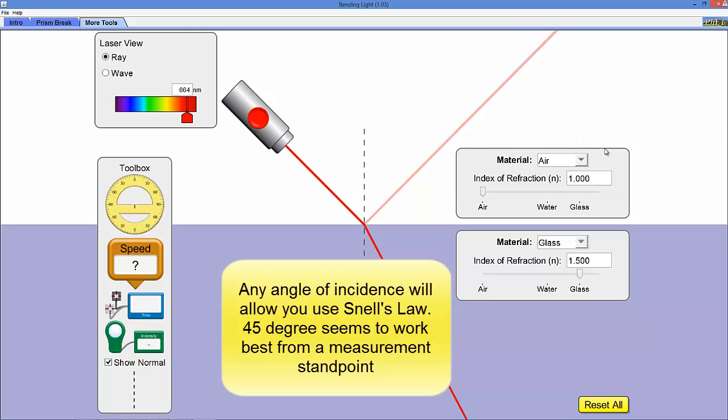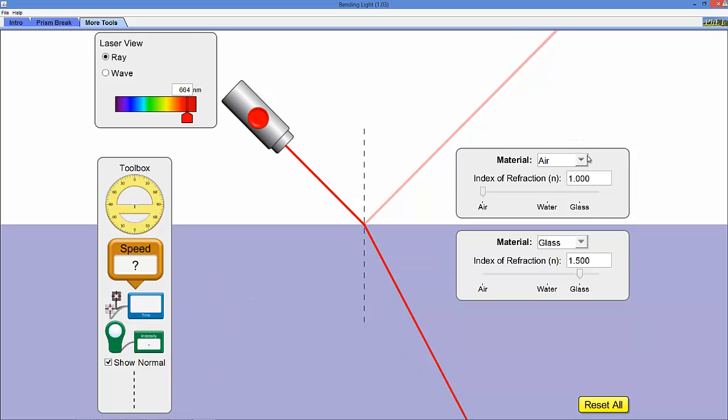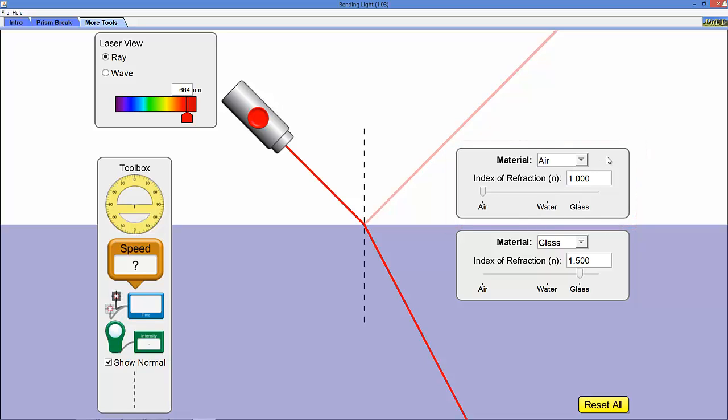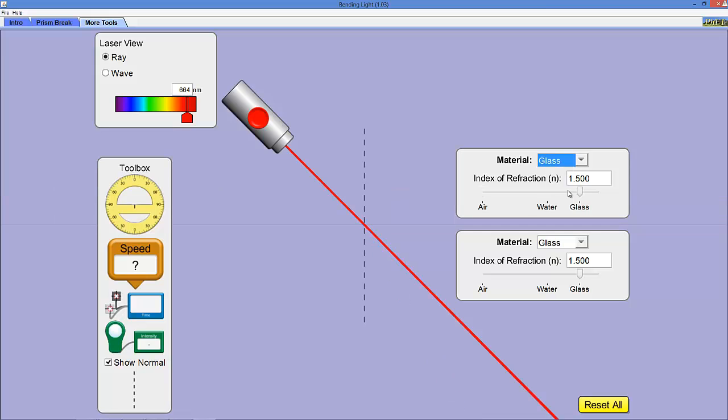We can change the materials from air to water to glass to some mystery items. If I change the material to glass, the expectation is that the beam is traveling through the same material.